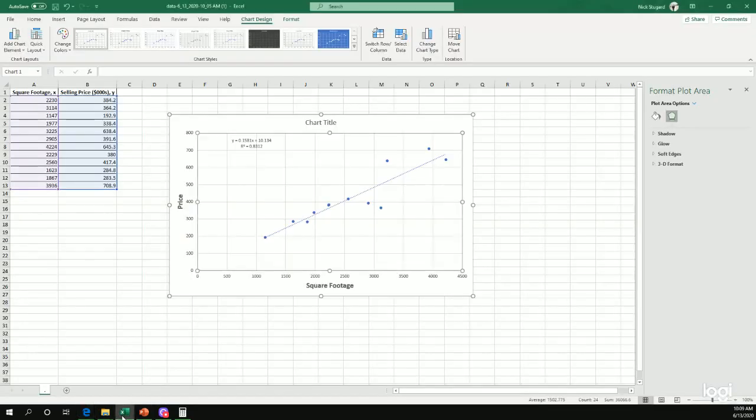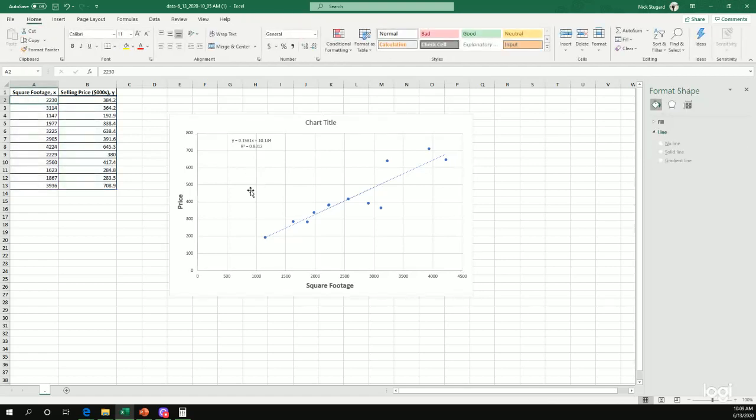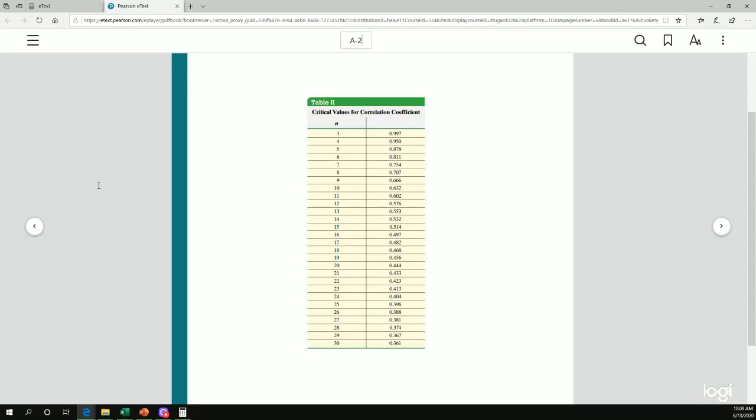So here's A-2 and the way we use this table. So again, go back to the original data. How many data points am I looking at? What's my sample size? So one, two, three, four, five, six, seven, eight, nine, 10, 11, 12. My sample size is 12. So again, I want to find the row, right? Start with n equals 12.